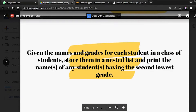For that, we're going to see a question. The question is: given the names and grades for each student in a class of students, store them in a nested list and print the names of any student having the second lowest grade. You are given a list containing names of students and their scores, and you have to print the name of the student having the second lowest grade.